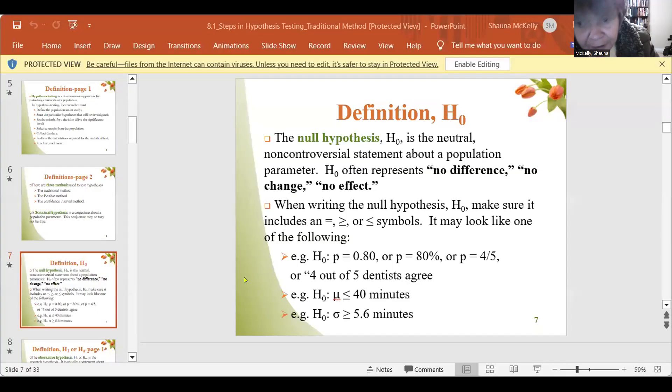Good evening, everyone. Some of you have requested additional help with specifically identifying the null and the alternative hypothesis on your hypothesis testing for one group. This also applies to two groups. I'm not going to be going over setting up the entire problem, but I will be going over how to identify H0 and H1.